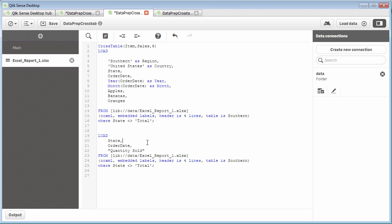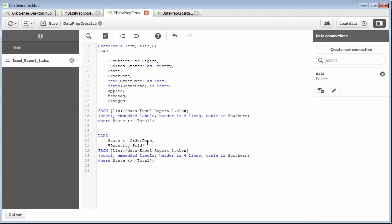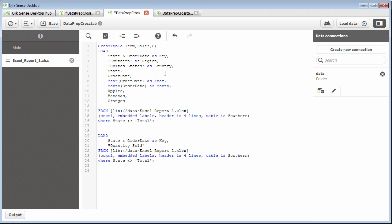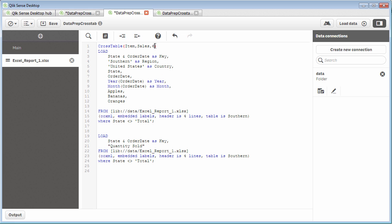And then to create a unique key between these two tables, I'm just going to take the state value and concatenate it with the order date value by using the ampersand. And what that's going to do is give me a key field that we can use to join these two tables together.